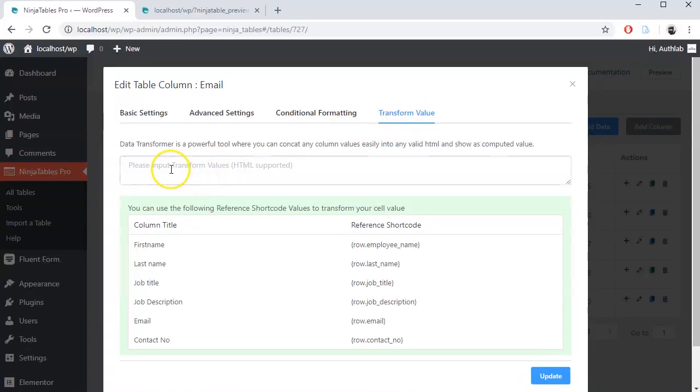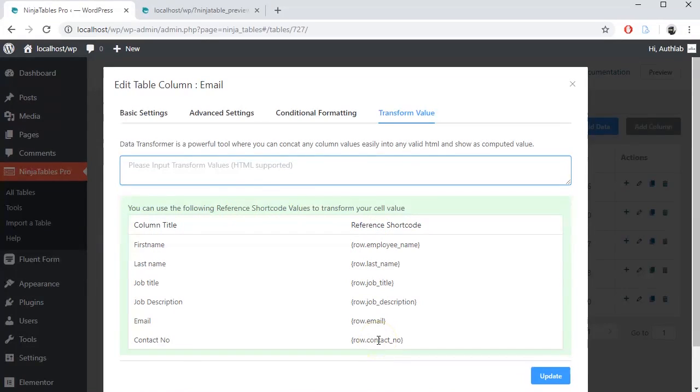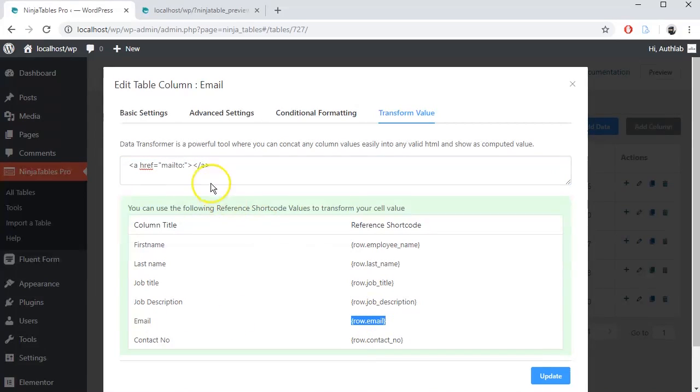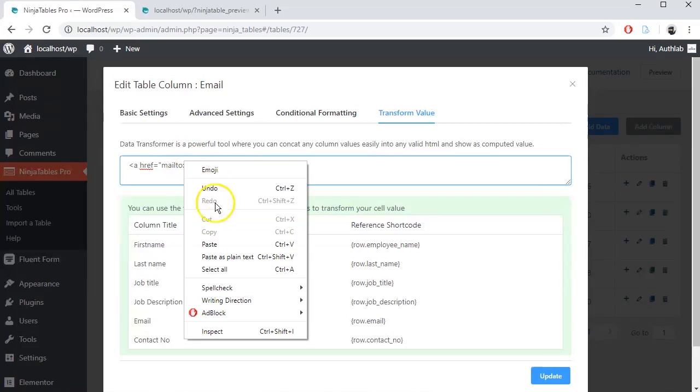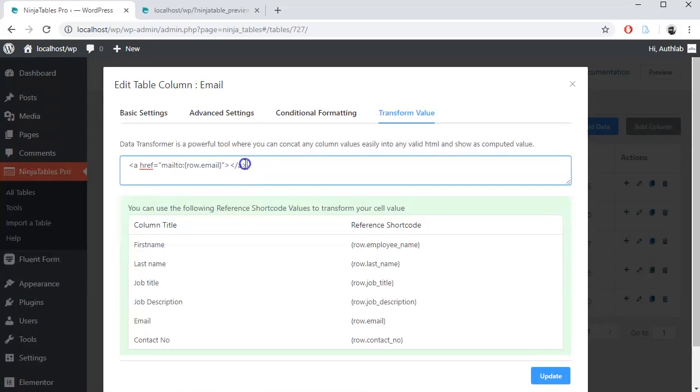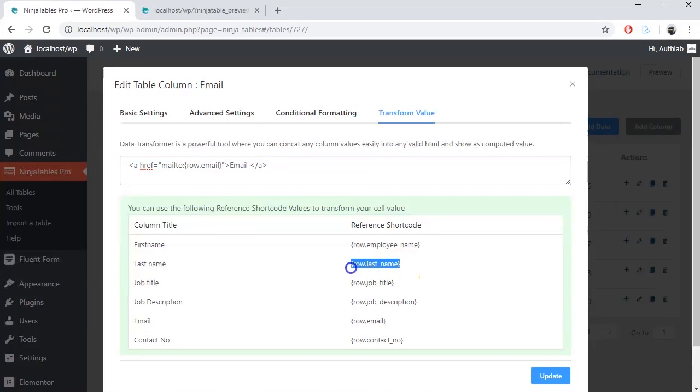Here is an HTML tags field and some reference shortcode to transform cell value. Let's write an HTML code for the email column. HTML tag for sending mail is href mailto, embed on the shortcode from the email column. Write something in between starting and closing tag. Let's write email then put last name shortcode.